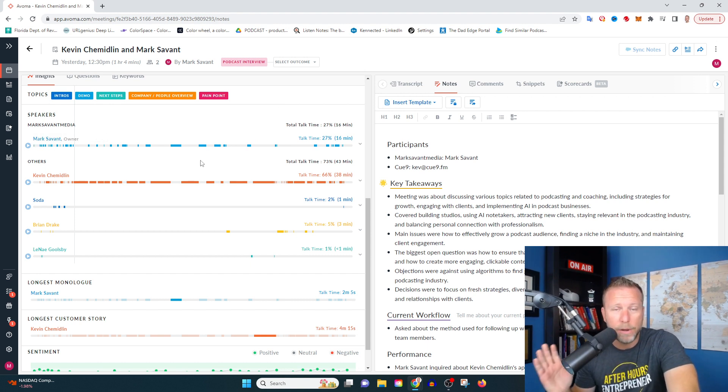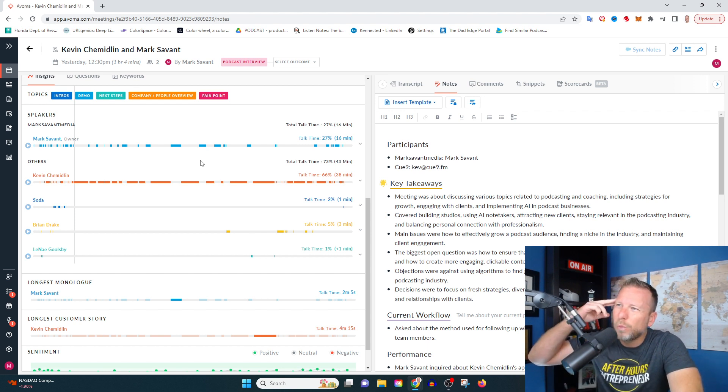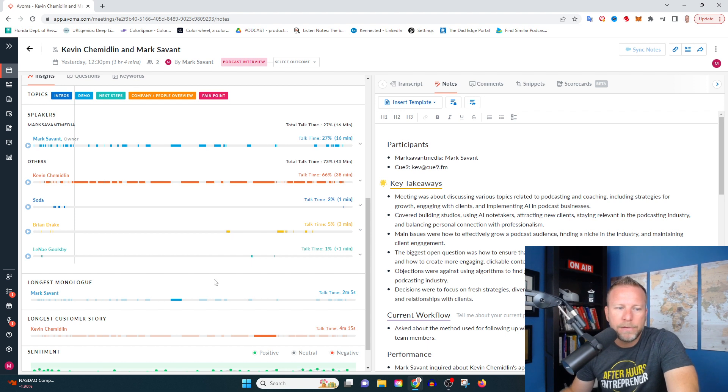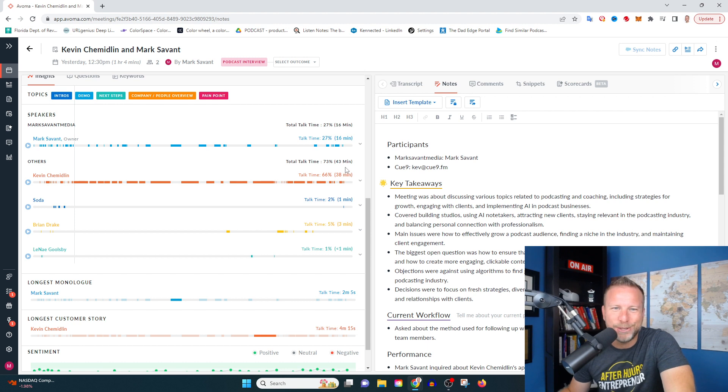So what's cool here is you can see exactly when people are speaking. If you ever had a time where you've been in a meeting and you're like, when did Jim say something? I can't remember. This is going to help you find the time that Jim said something.